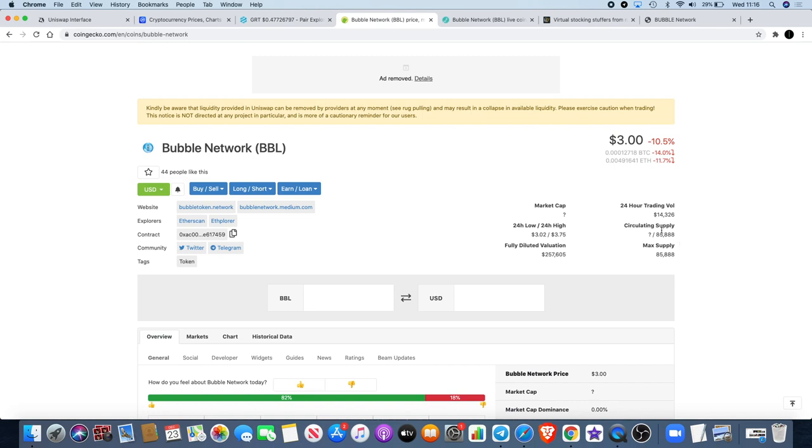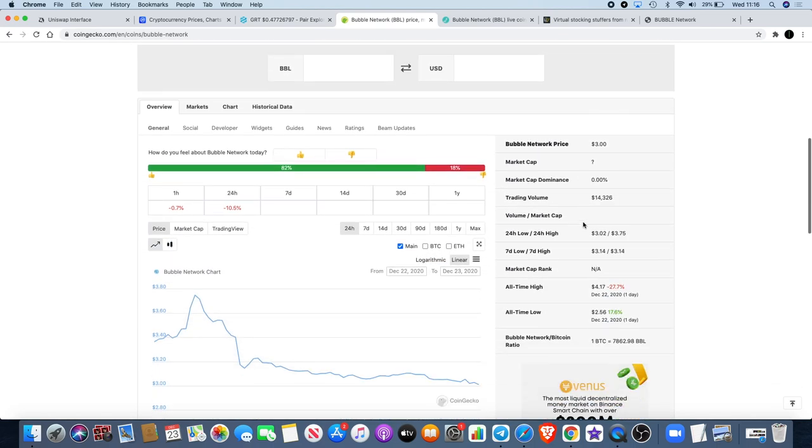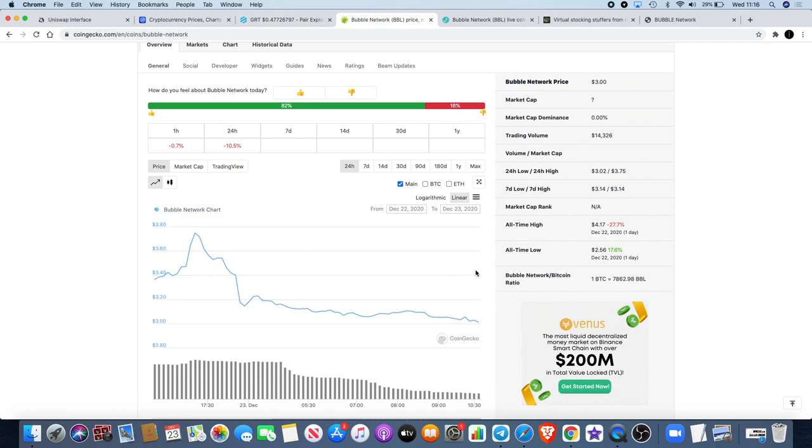I don't know why it took so long to get on CoinGecko but it is now on CoinGecko. Market cap information is not there at the moment but we see that a lot with a lot of coins with the question mark until it gets updated.